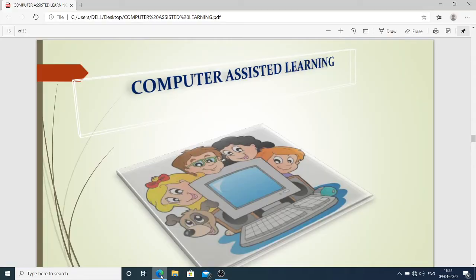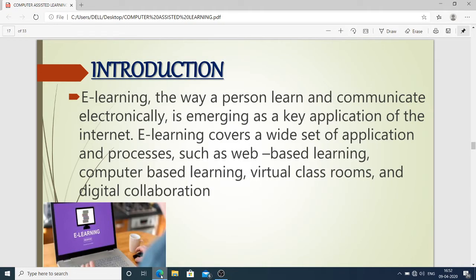Hello students, you are welcome on Nursing Tutorial. Today we are going to discuss the topic of computer assisted learning. This topic belongs to nursing education for MSc nursing students. We will discuss the introduction of computer assisted learning — it is e-learning. The way a person learns and communicates electronically is emerging as a key application of the internet.